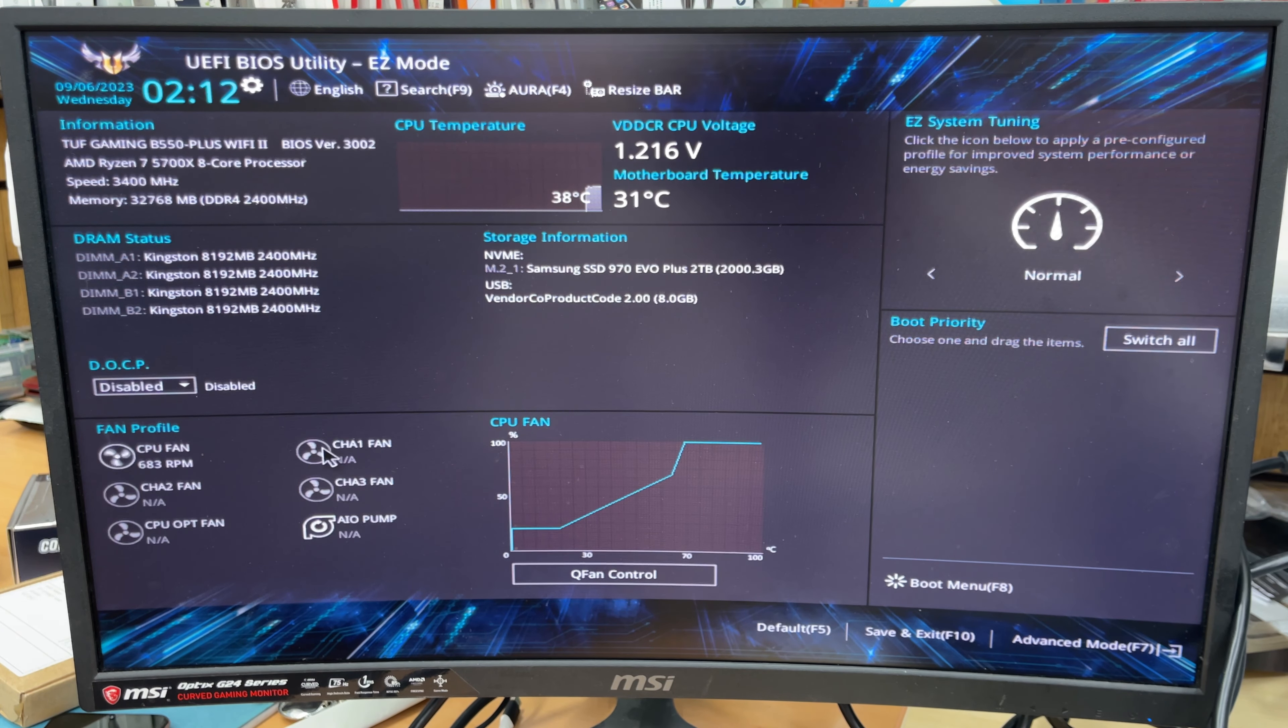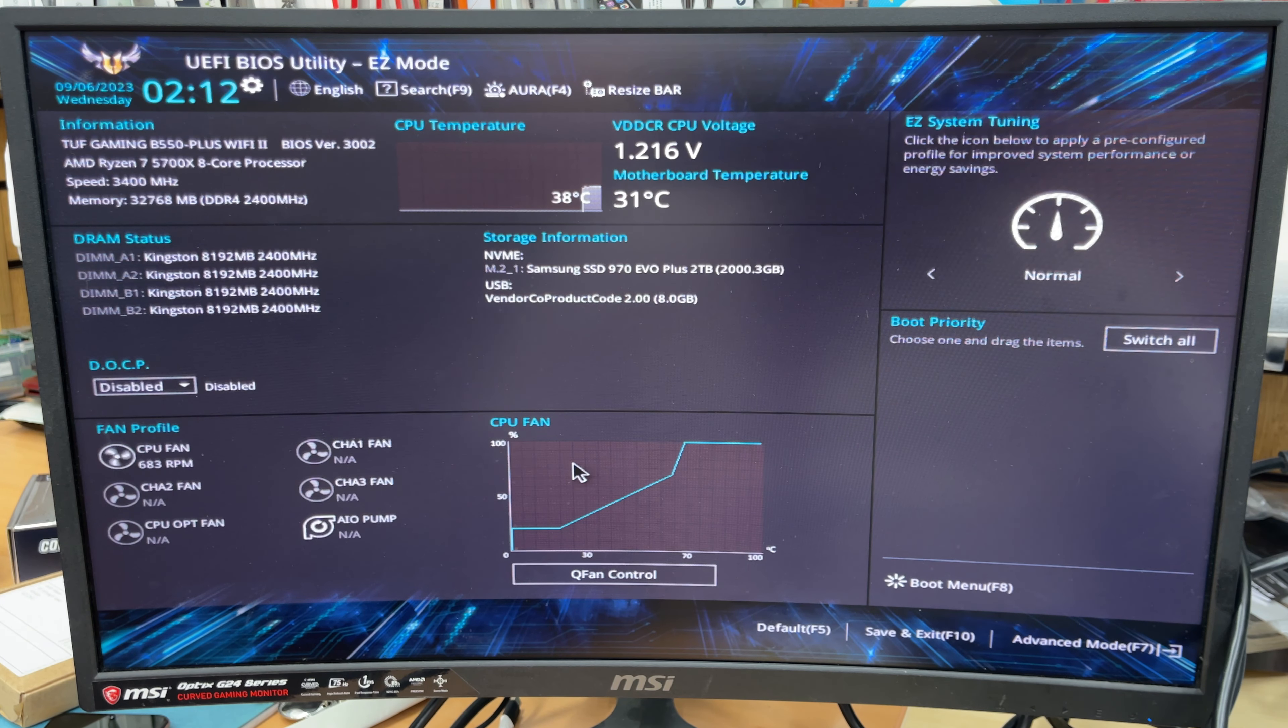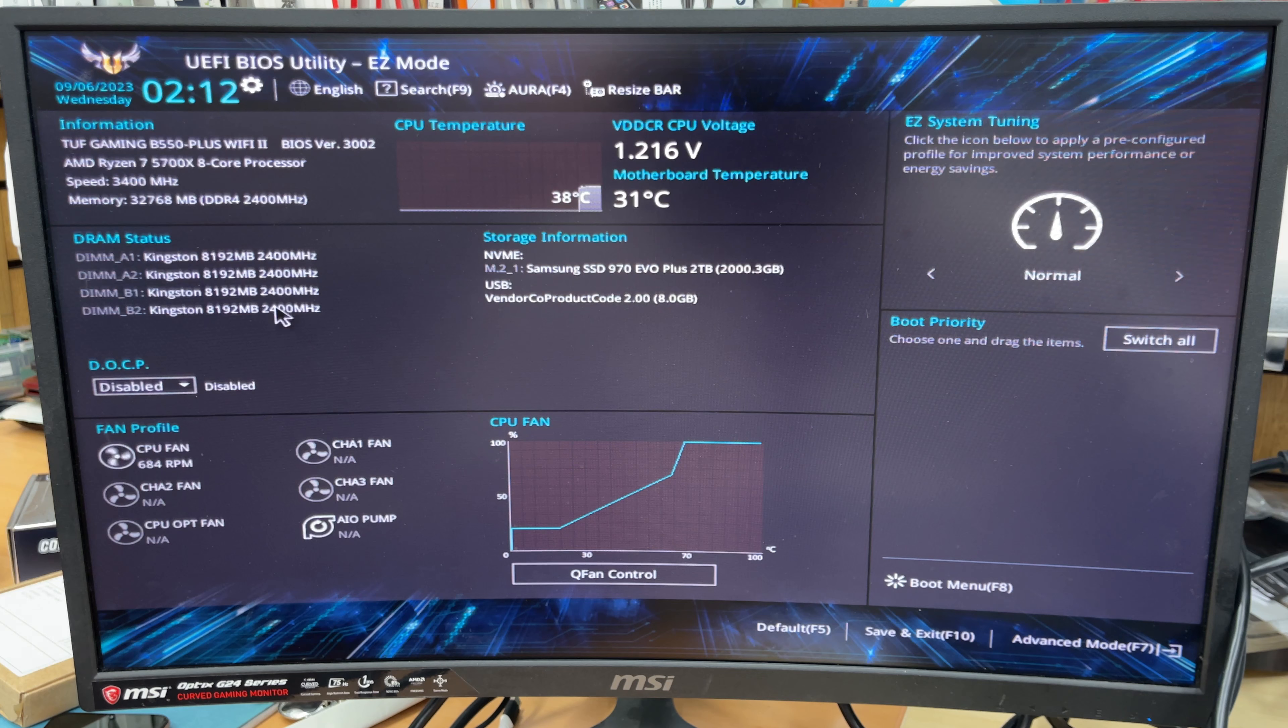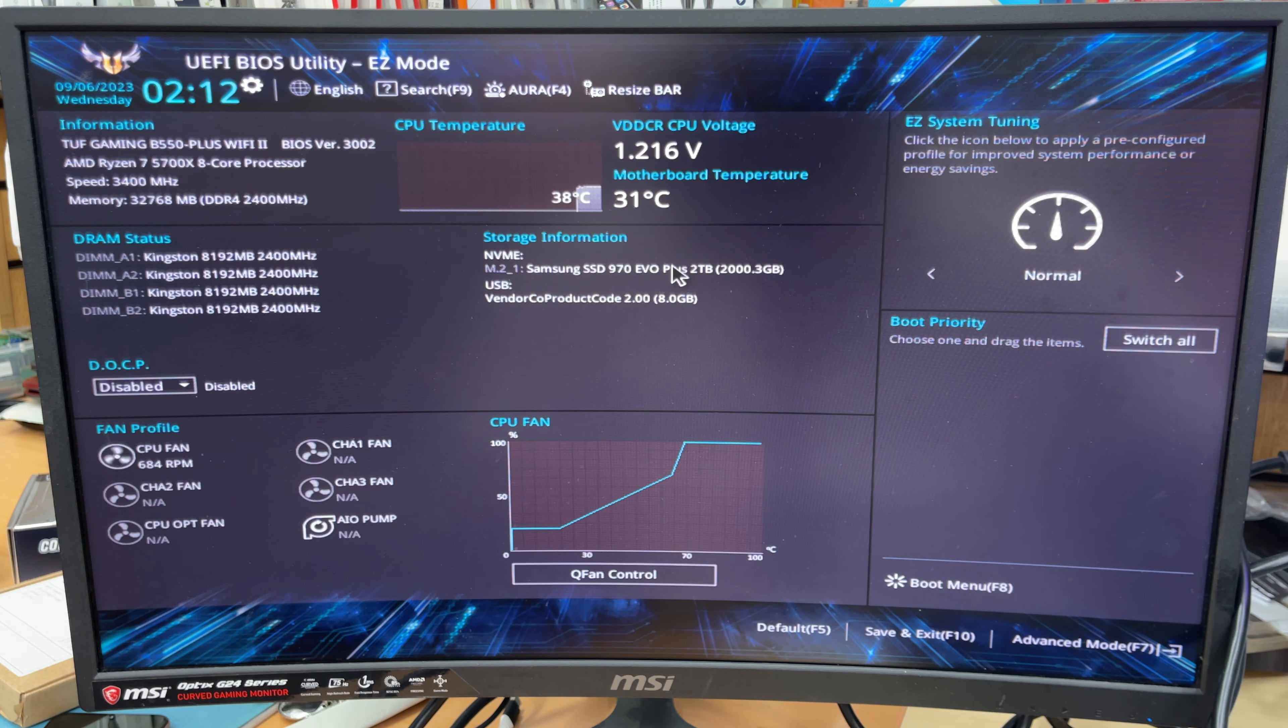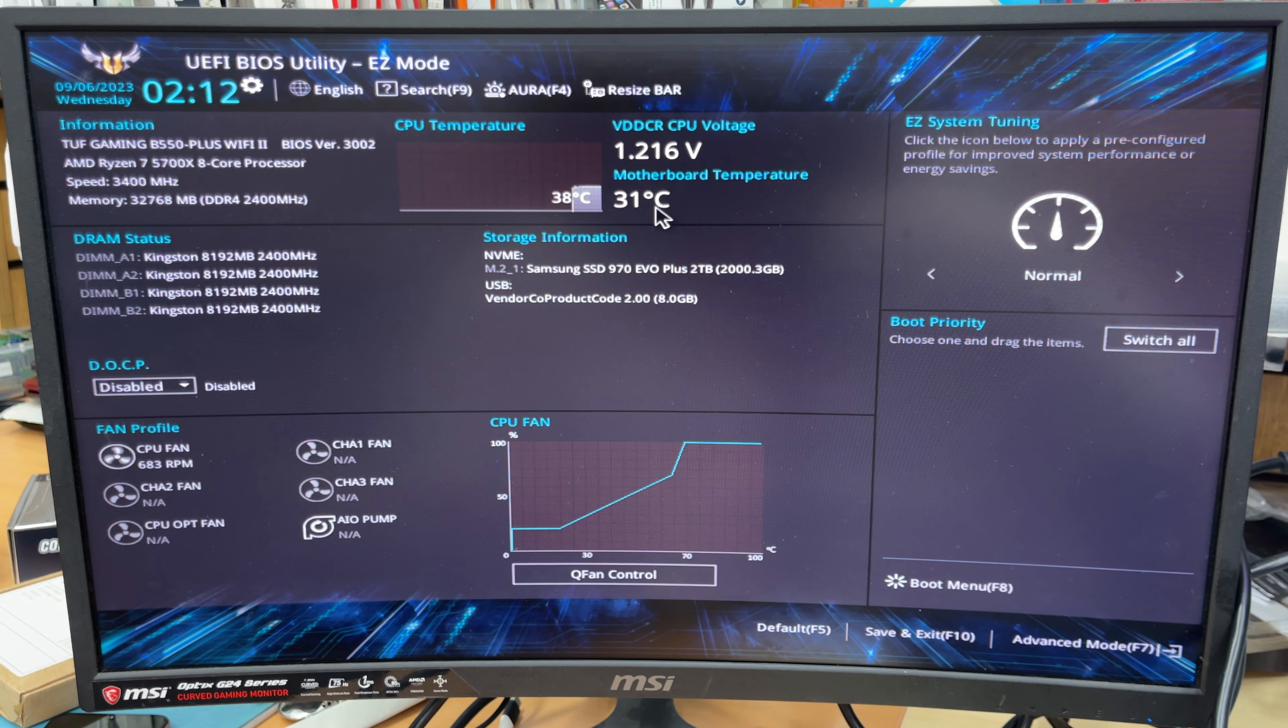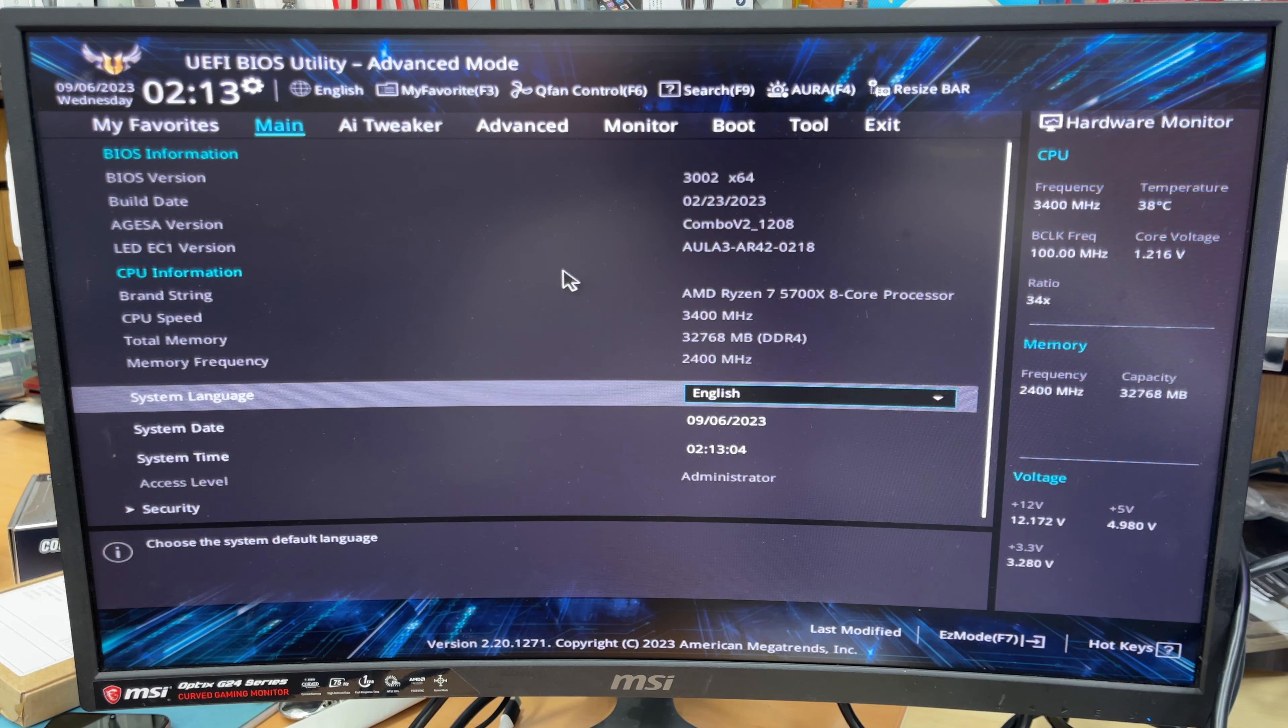EZ mode shows like that, which is some sort of secondary illustration in there. But what we're going to do is press F7 to get into advanced mode. Once you get into advanced mode, it's going to show us the traditional BIOS page. So let's click in there, and that's what it is.